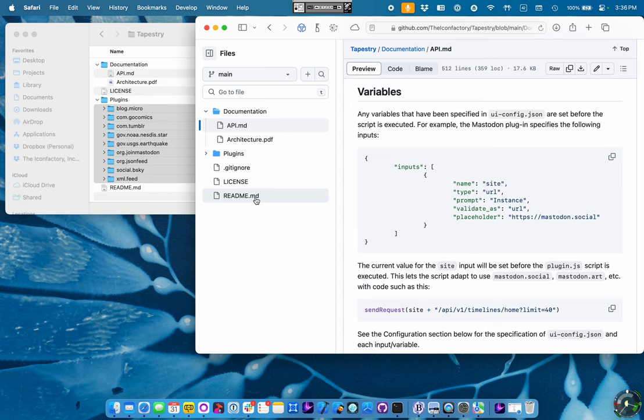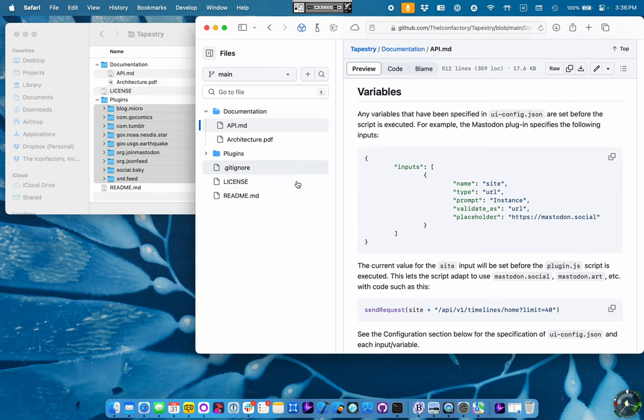These are the settings that are exposed in the Tapestry app. There'll be UI to set these variables. They're under the user's control. The script has access to these variables. It's read-only access.